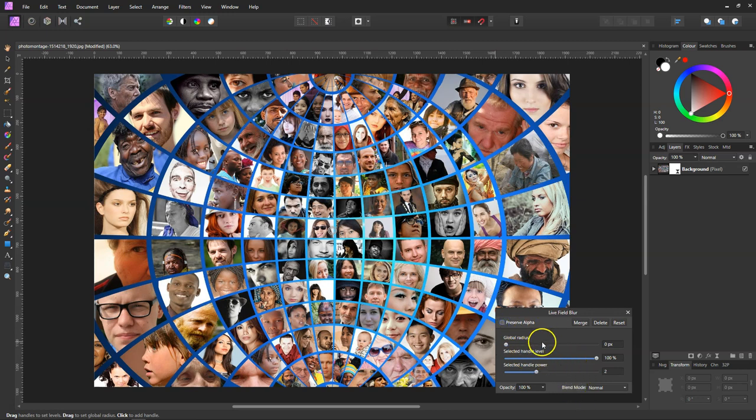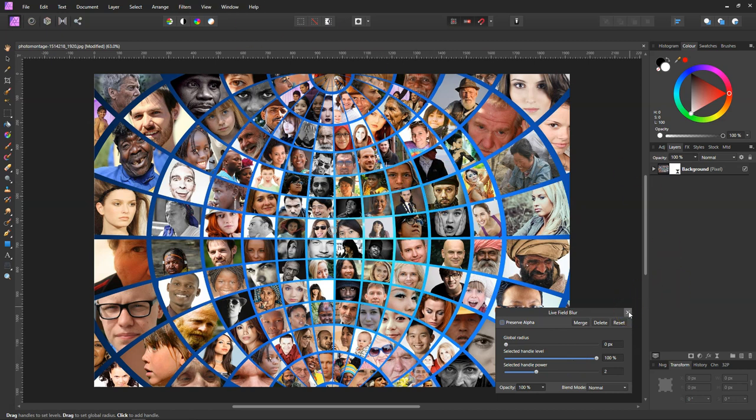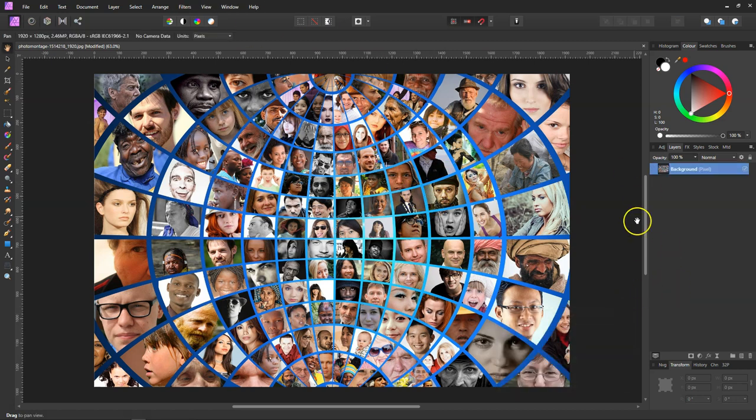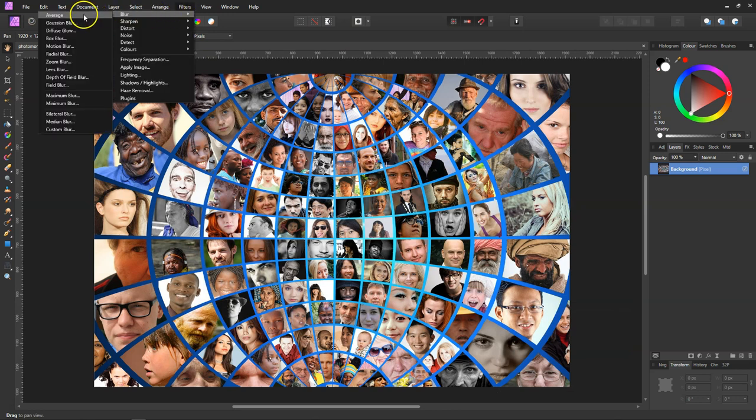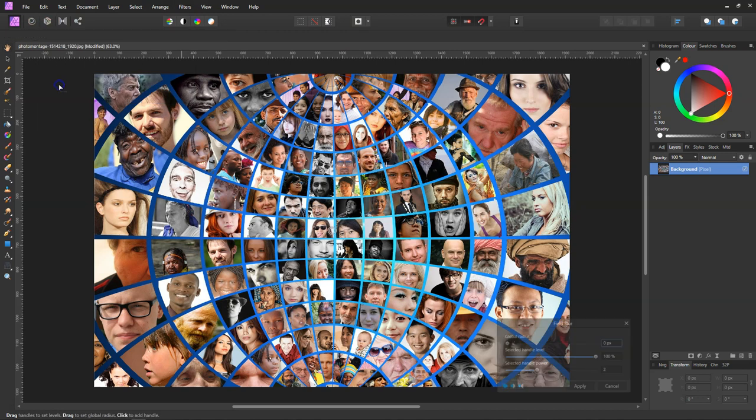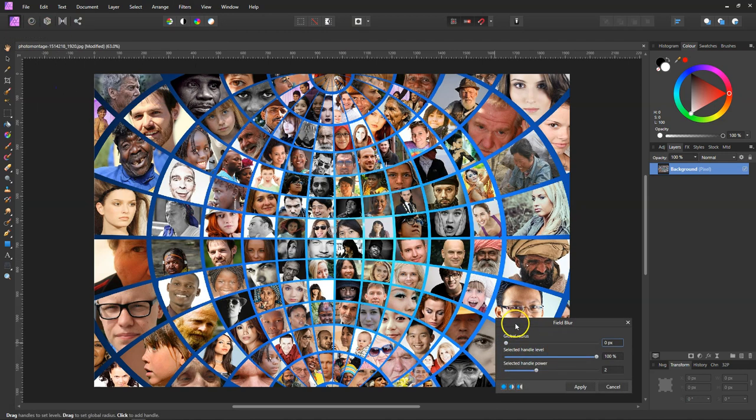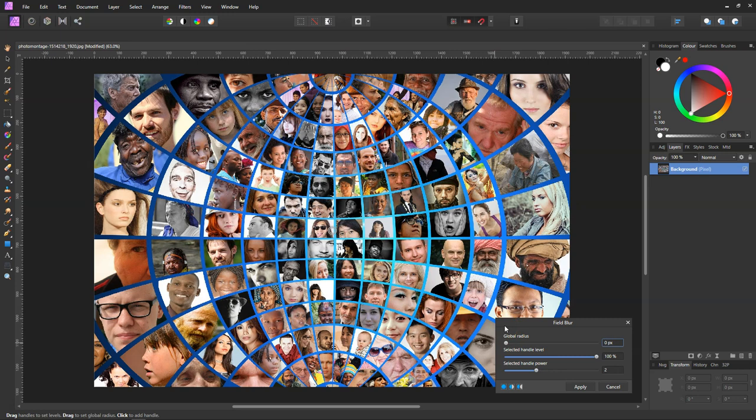The other way to get to it is Filter, Blur, and Field Blur. But you'll notice in this one you haven't got the Preserve Alpha, even though we left it turned off in the live filter.